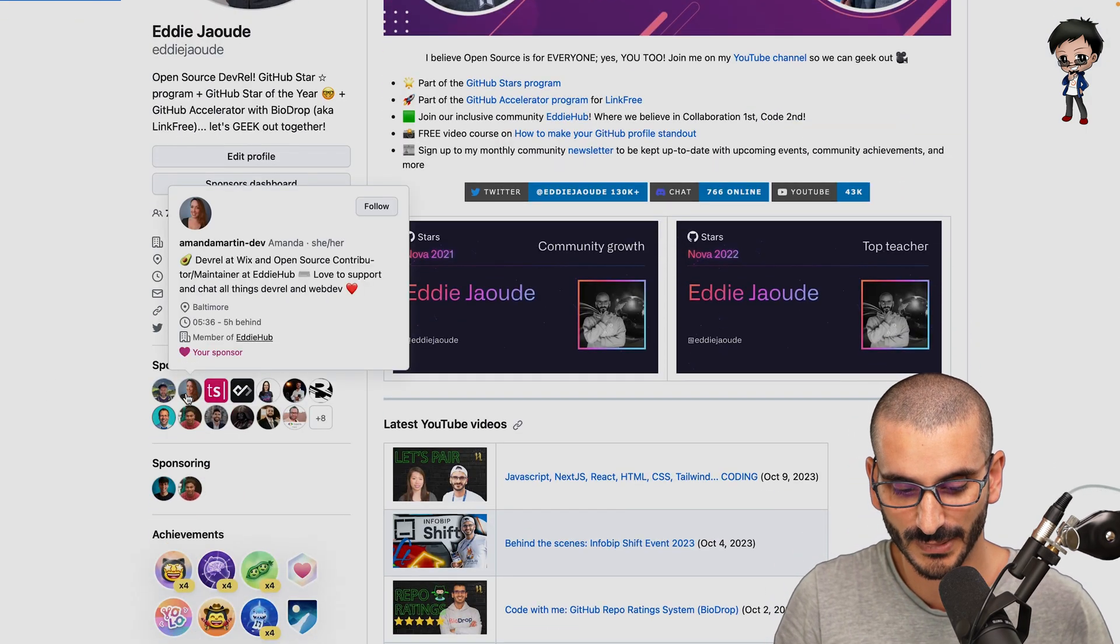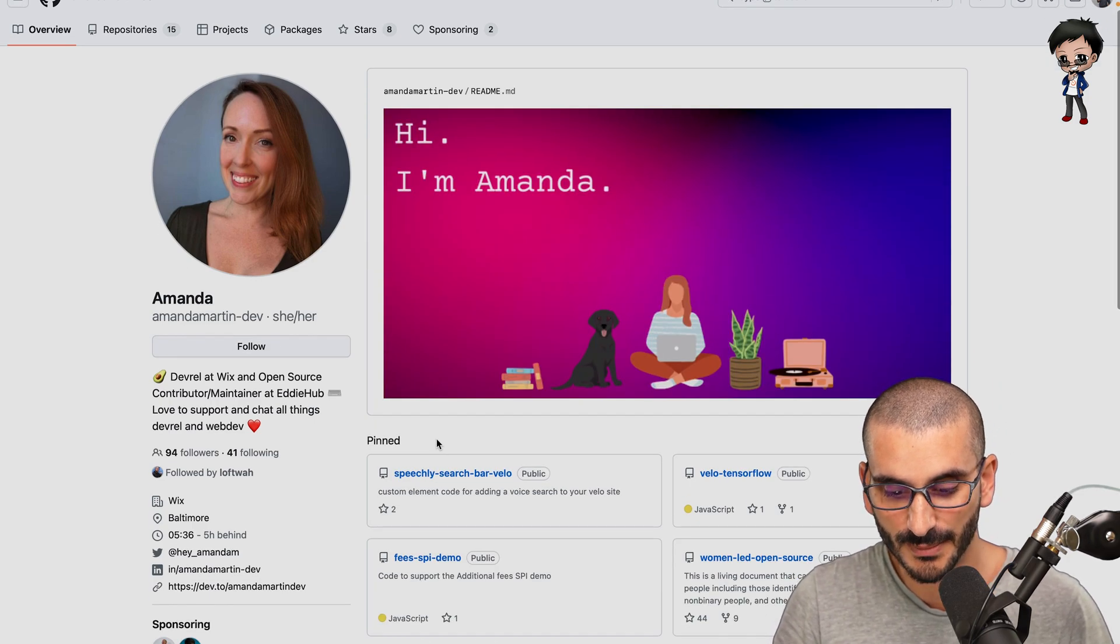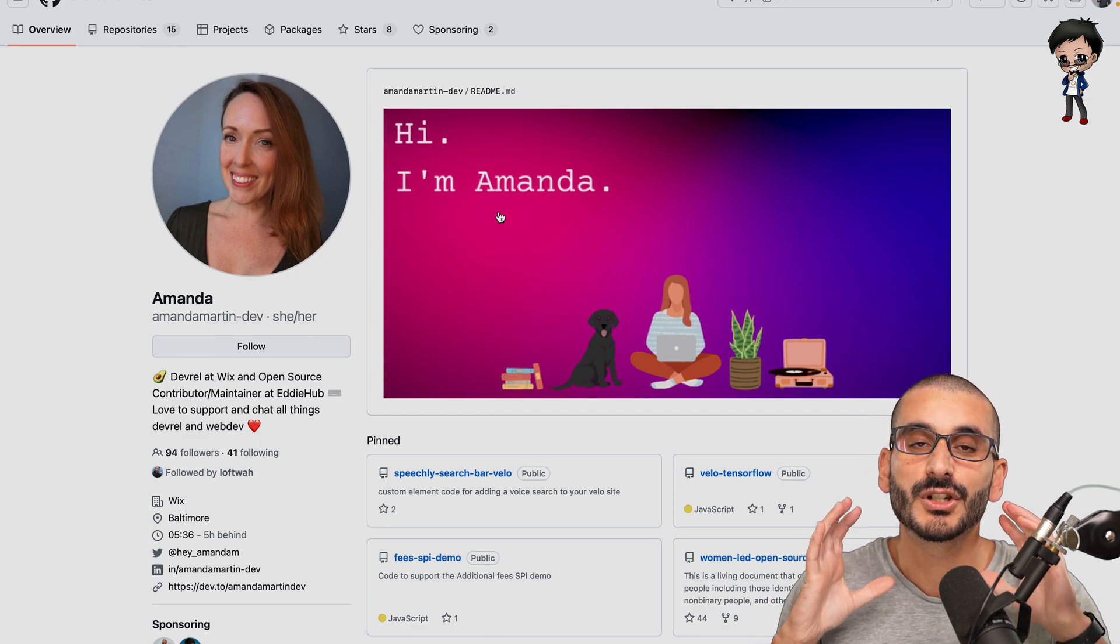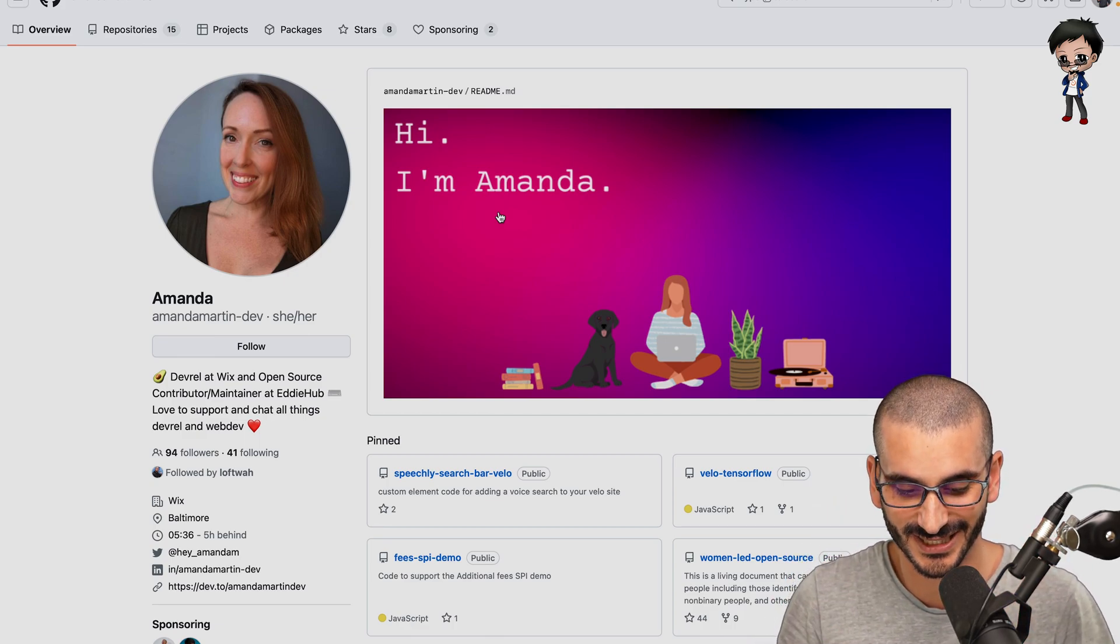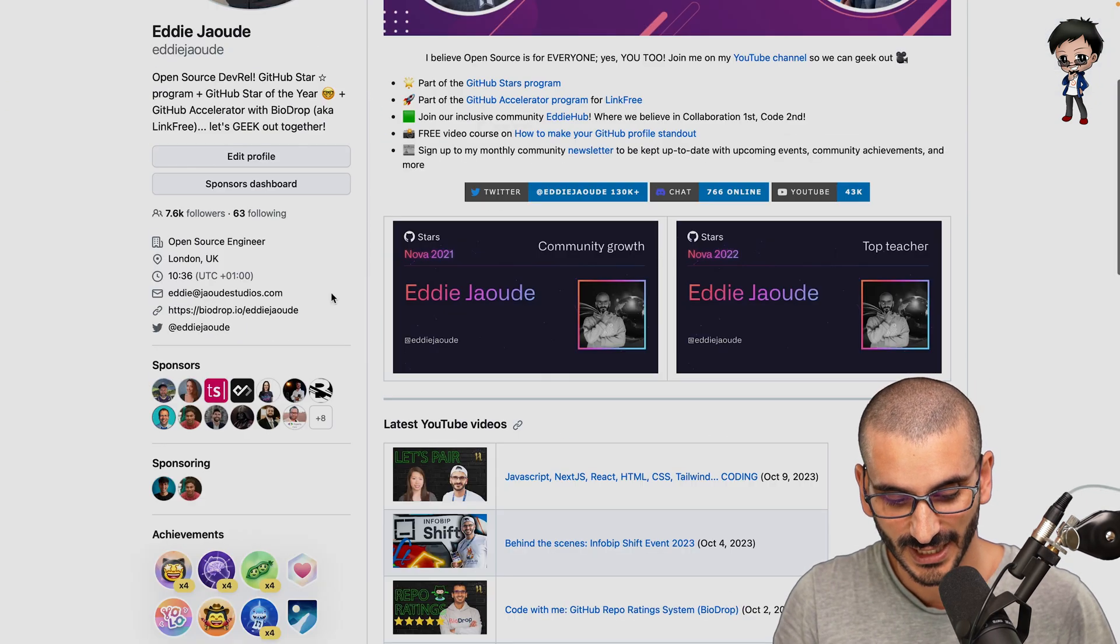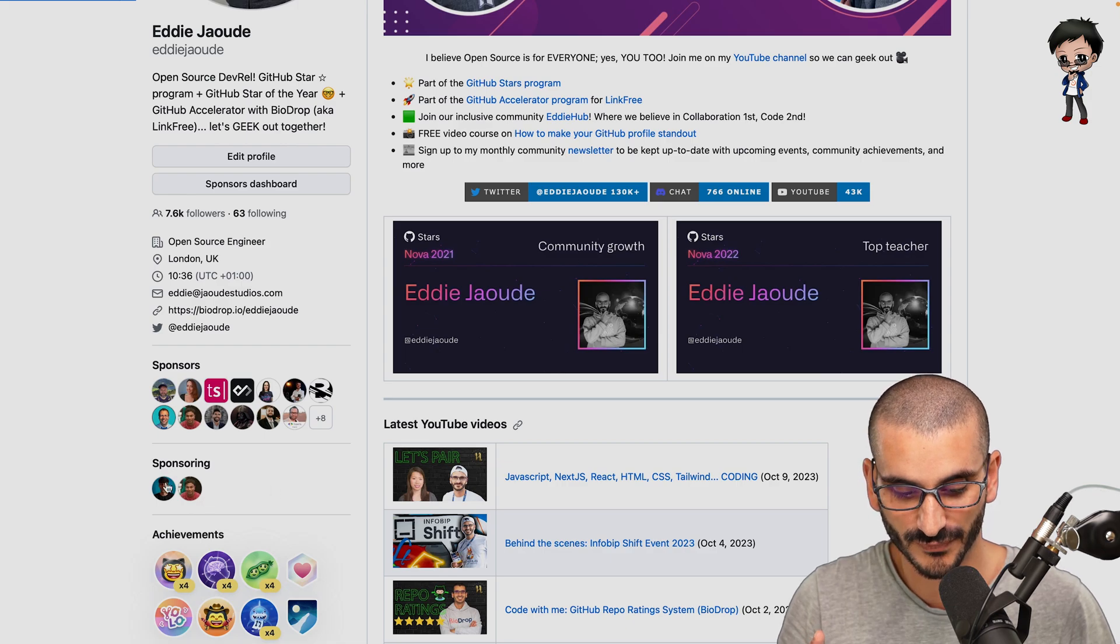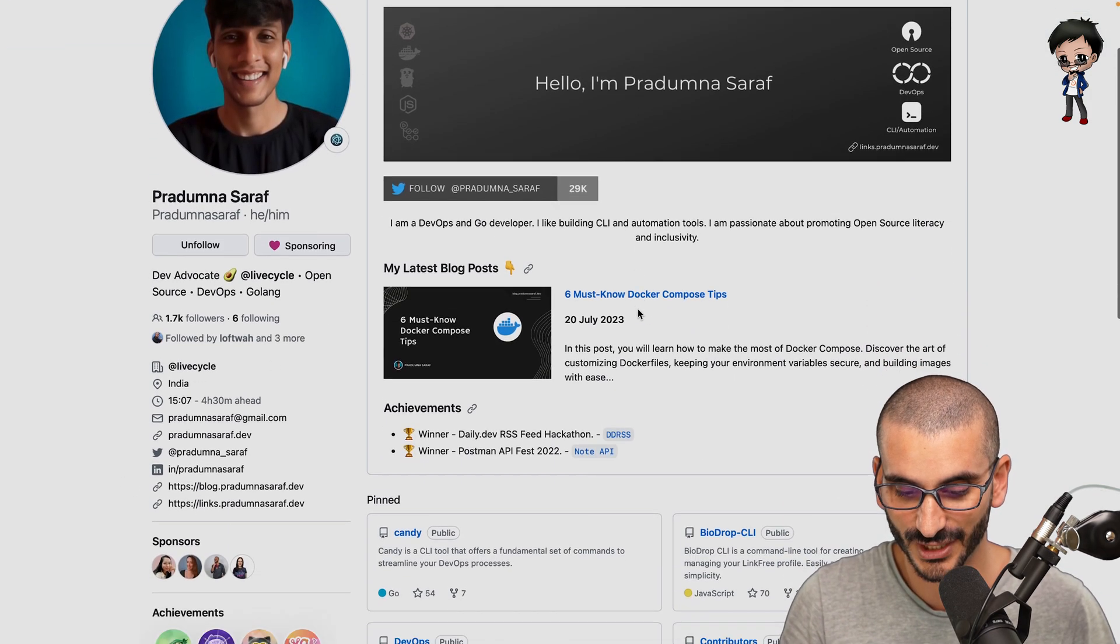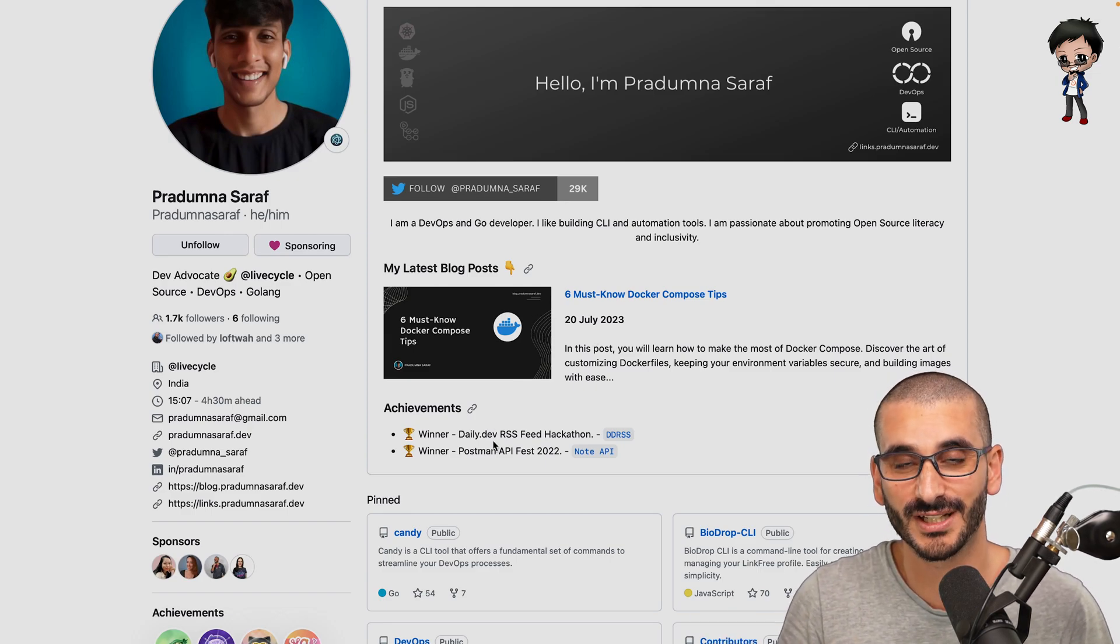So these are my sponsors. So if I just click on Amanda, thank you so much for sponsoring me. We can go have a look at Amanda's profile. So Amanda has a banner, but again, it's customized. You should really customize your profile because you're straight away going to stand out. And I think that looks really good. And then if we look at Pradumna, I know Pradumna updates their profile a lot as well. So they've got a banner, which looks really good. And the badge latest blog post and achievements. So that's really interesting. So I haven't got an achievement section. Maybe I should.